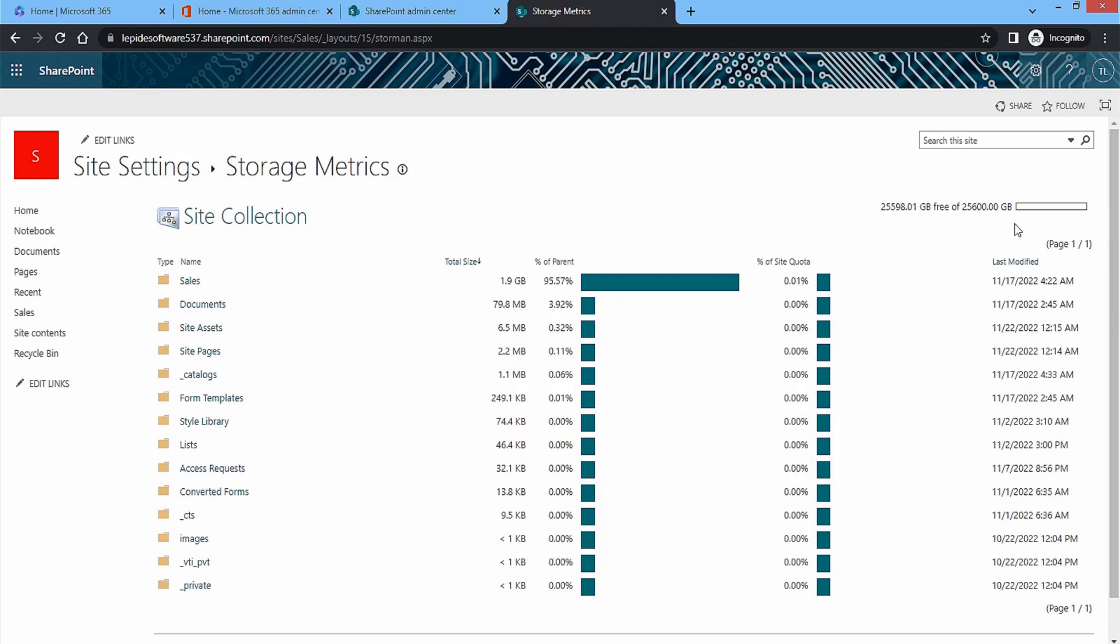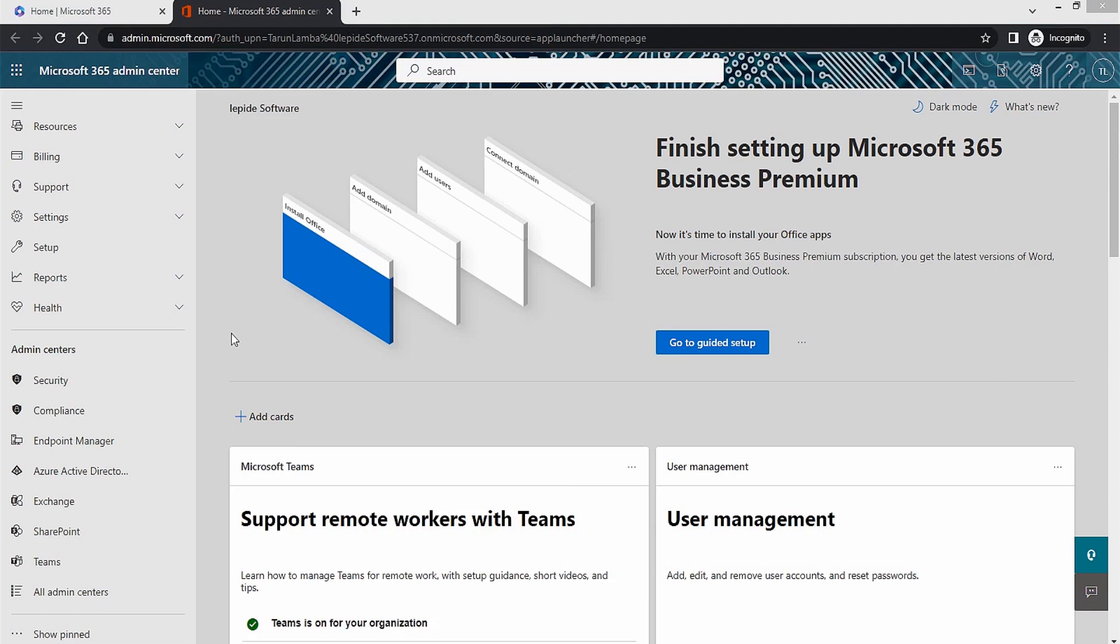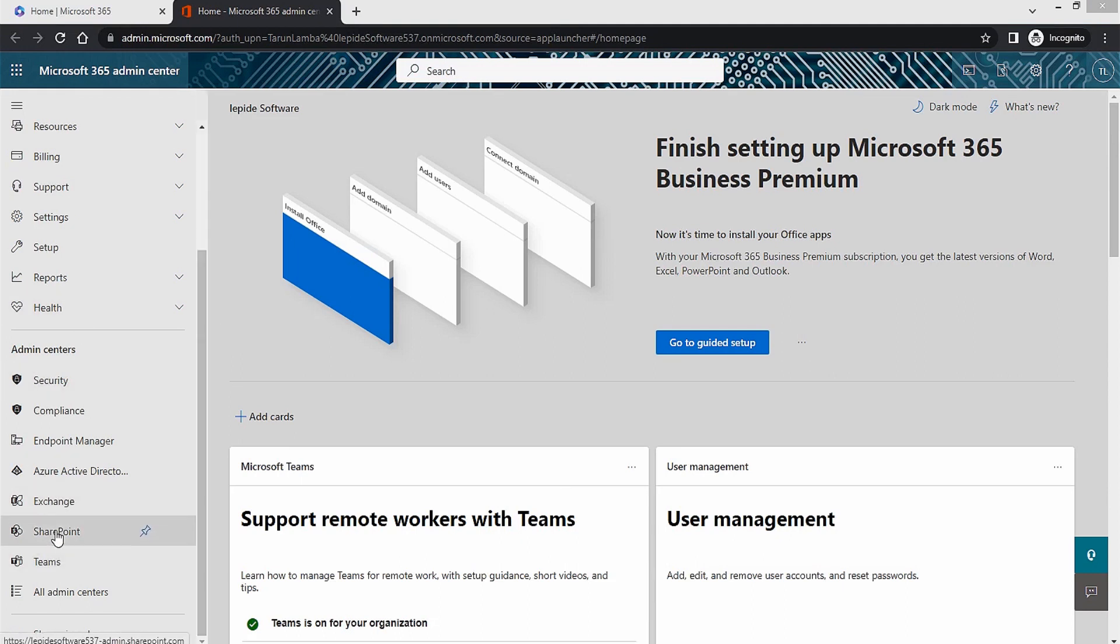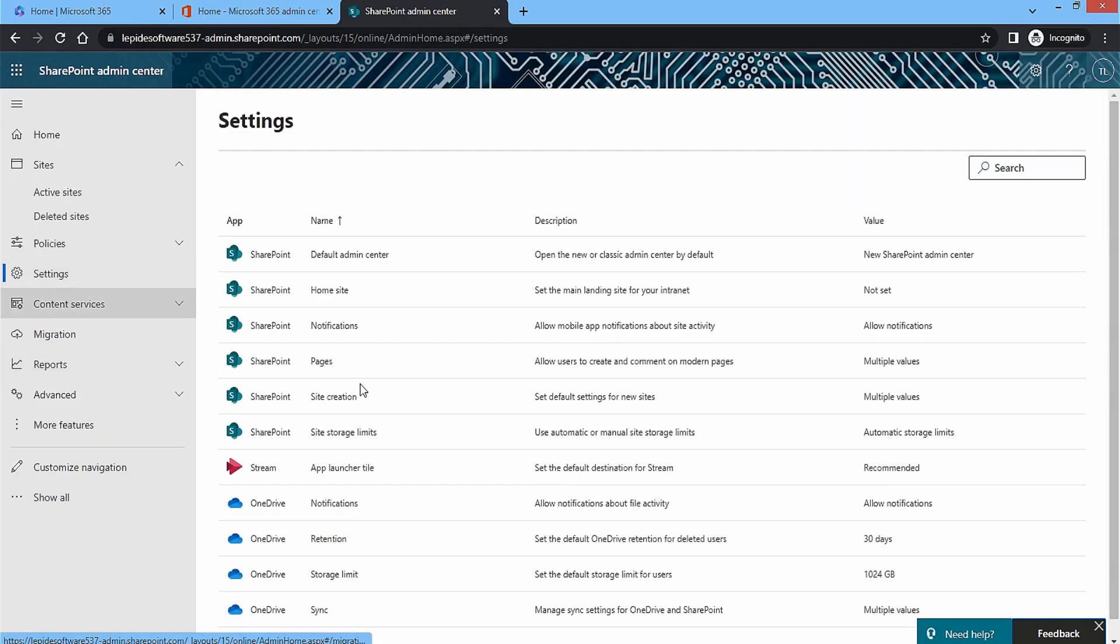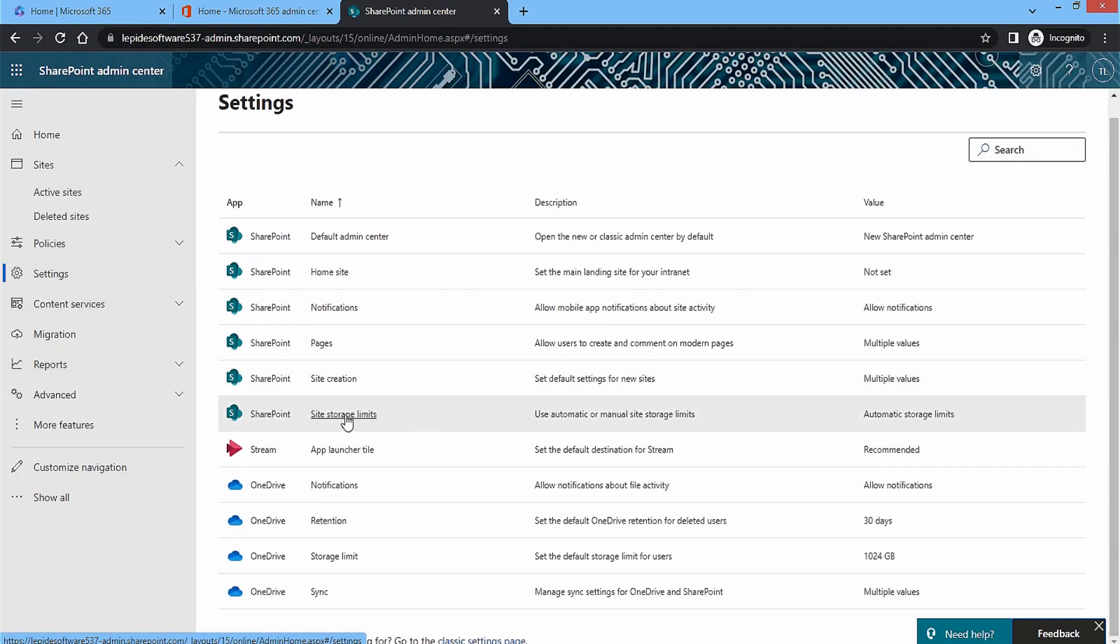To keep the site at optimum level, you can change the storage limits to a lower level. Go back to SharePoint admin center and click on settings option. Click on site storage limits and change the setting to manual level. Click save.